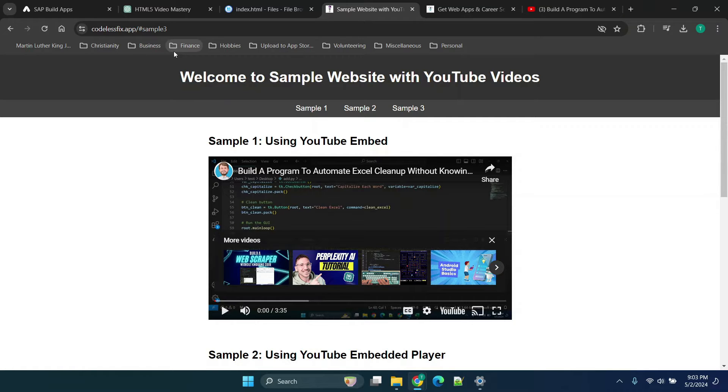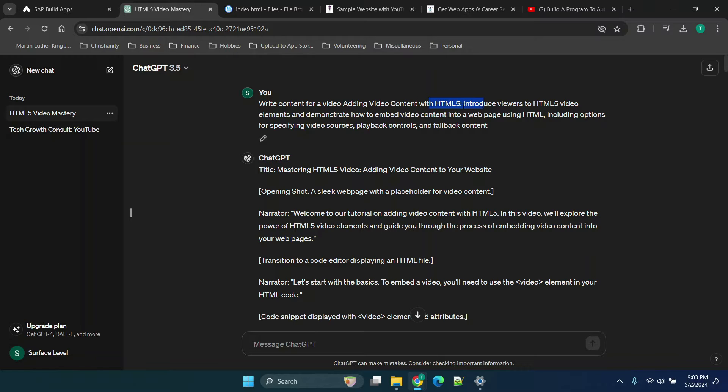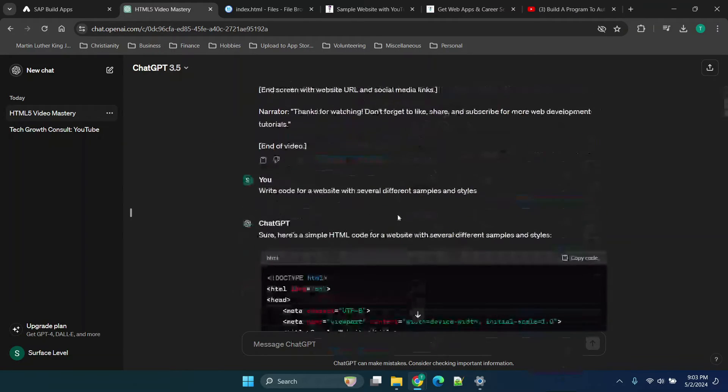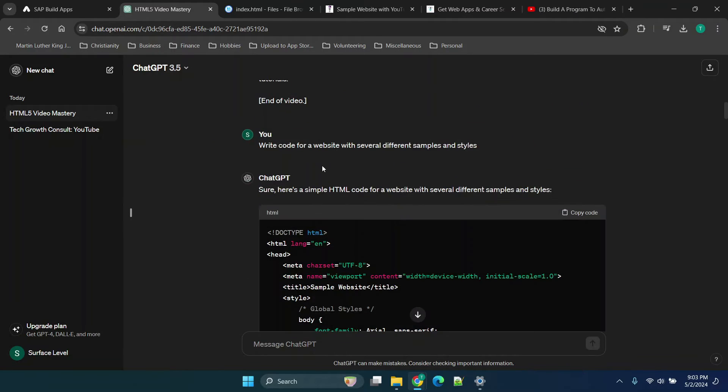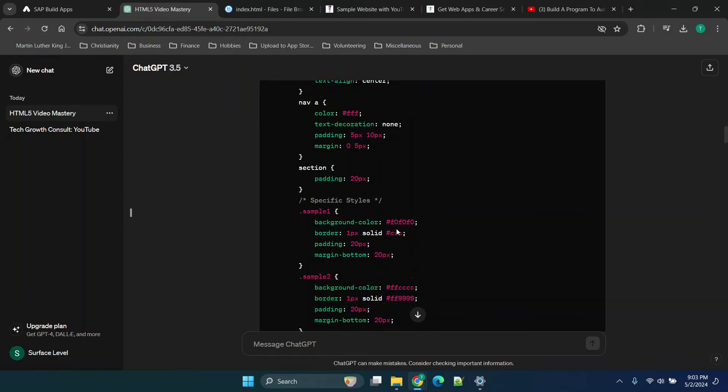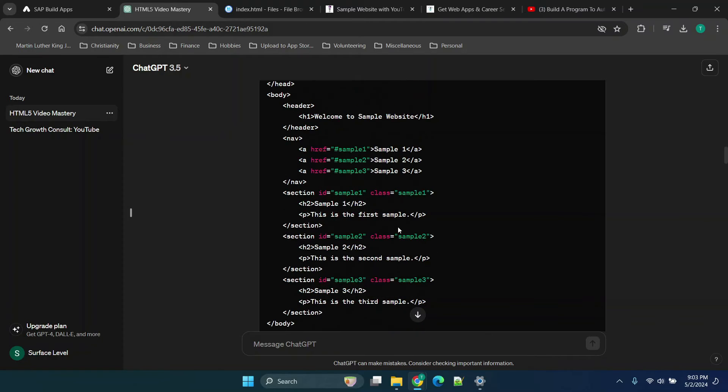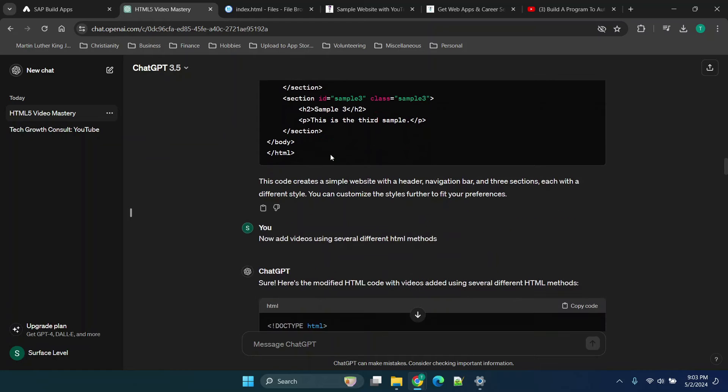The way we're going to do that is we're going to build the code and then explain the code with ChatGPT. So I asked it to create an HTML5 code to help me make a video for it. I said write a code for a website with several different samples and styles. Now I received this code. However, it did not include sample videos. It just included different styles for a website.